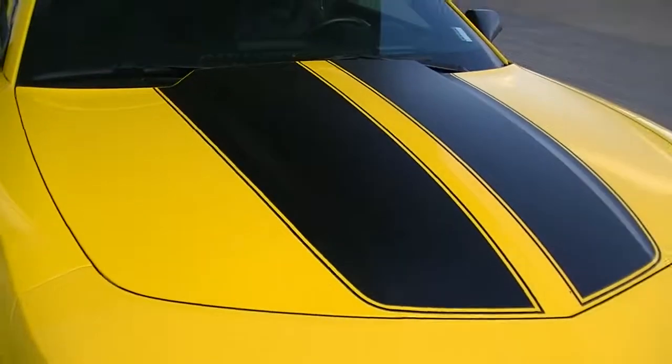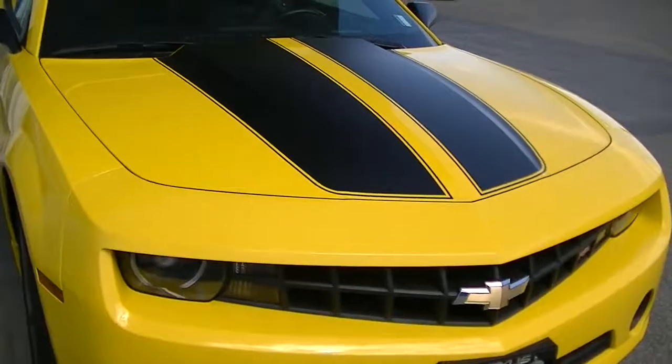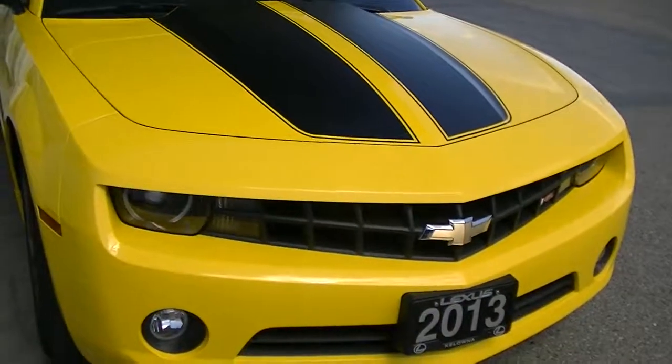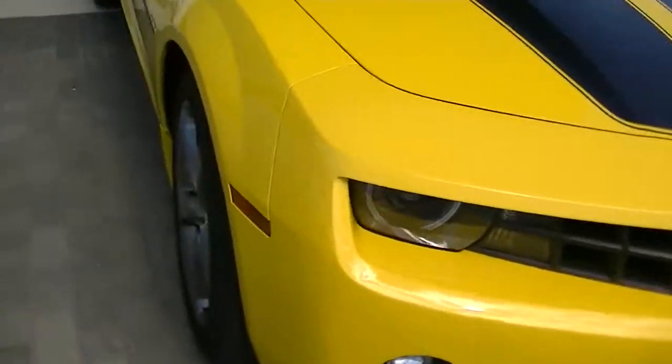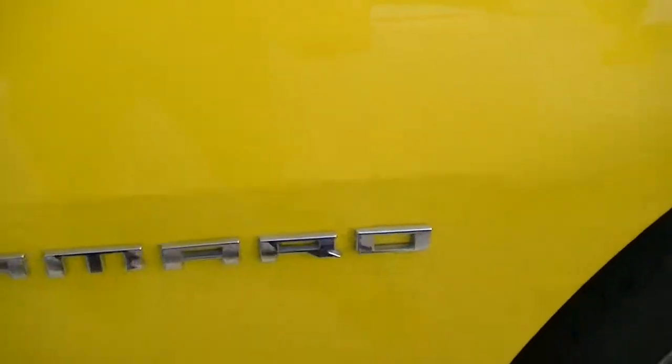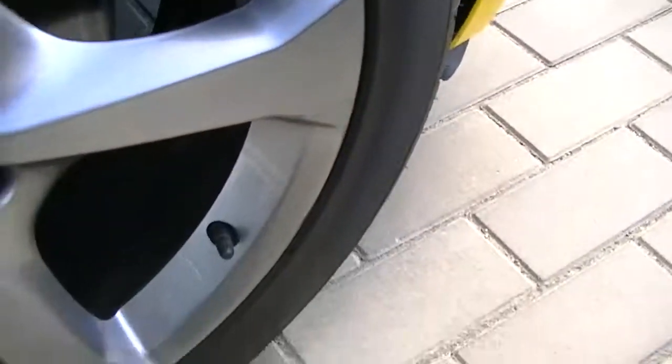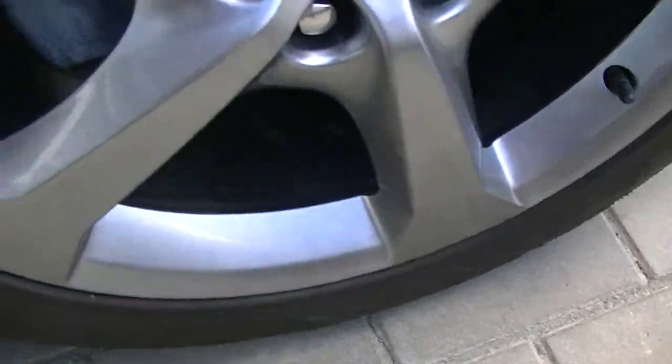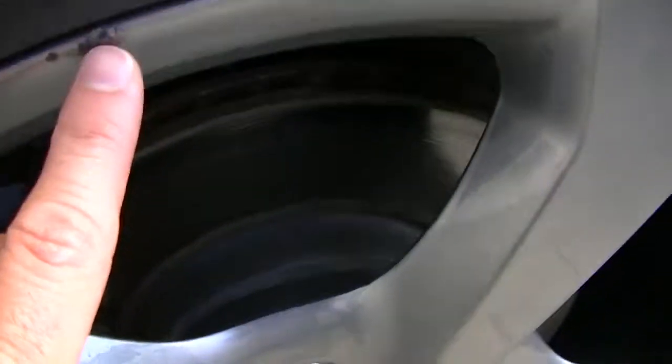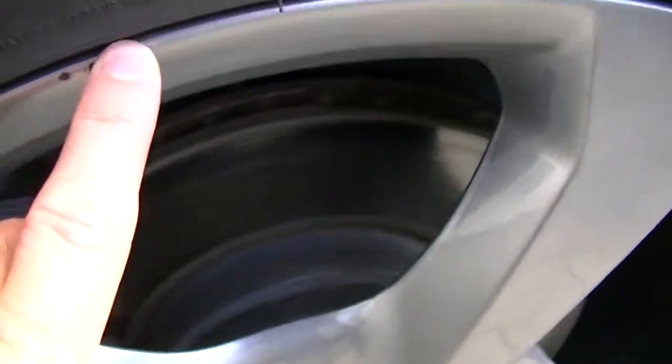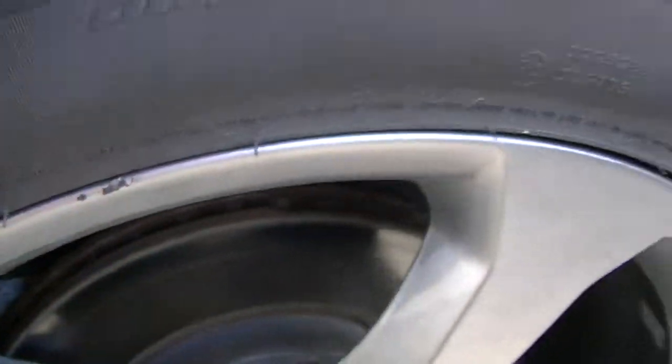Over on the passenger side here on the fender, looks to be in really good shape. Nothing really to point out. Rim is in excellent shape as well. Looks like one little minor mark there, and that's it.